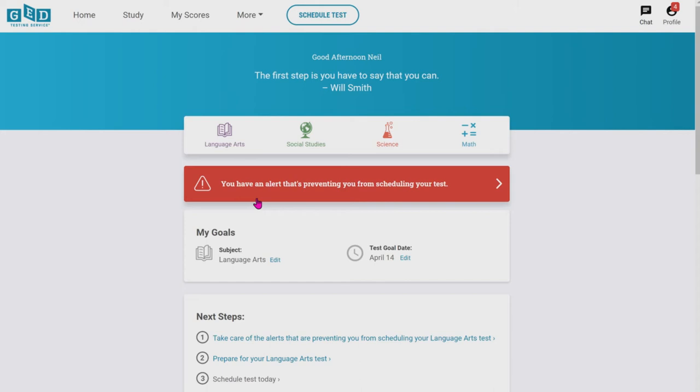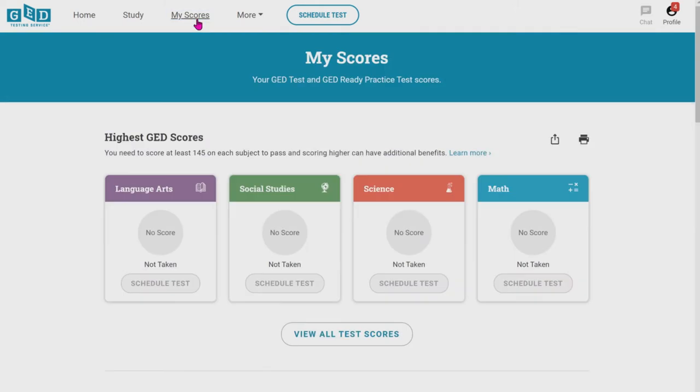Because the testing center will check your ID, and if it doesn't match your GED account, they'll turn you away. They're strict. So because of that age alert, we can't actually schedule for the test. As you can see here, it's grayed out. I got to this page by clicking on my scores at the top.